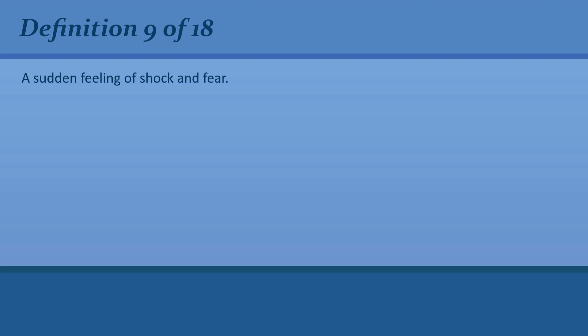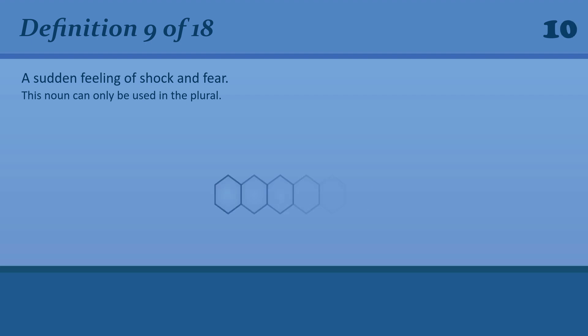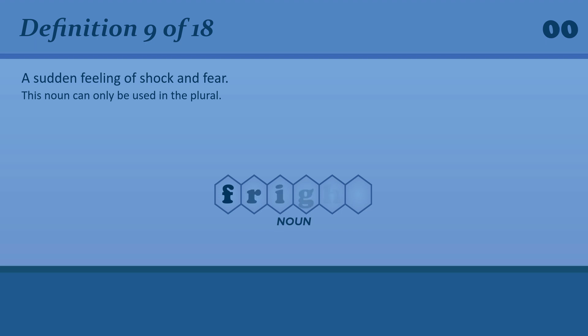A sudden feeling of shock and fear. Fright. That dog gave me a terrible fright.